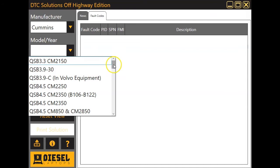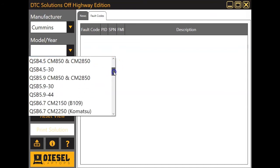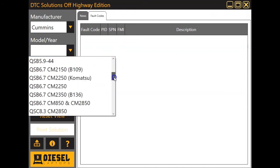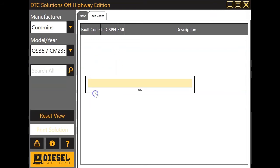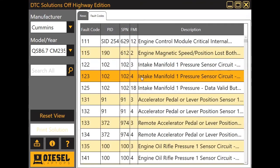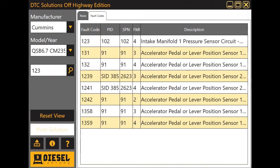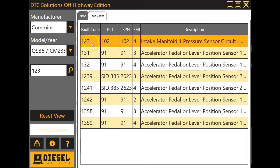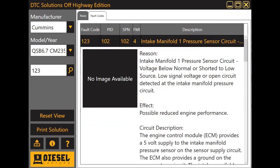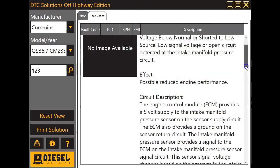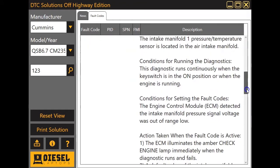Same thing with our Cummins. We click it, choose what it is we're working with. We'll choose a CM2356-7 here. Very common engine. We can search our code if we want to. We'll use 123. So this is going to pull your OE fault code as well as your SPN and your FMI.